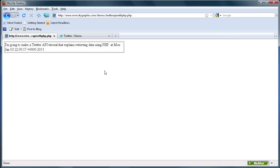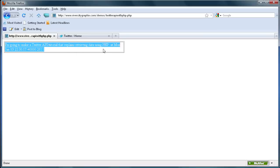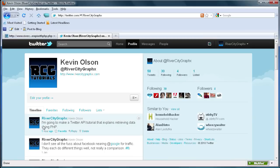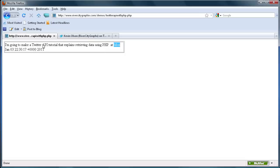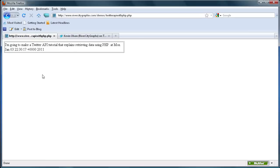I've uploaded the file to my web server, and you can see that it has brought in the data from my latest tweet. Going back over to Twitter, my latest tweet was about making a Twitter API tutorial on retrieving data using PHP — which is exactly what I'm doing now. You can see all that text is brought in, and it also brought in the time: Monday, January 3rd. Basically you can bring in anything from that XML file and however many tweets you want. I hope you learned something — don't forget to subscribe, rate, and comment. Thanks for watching, and have a great day.